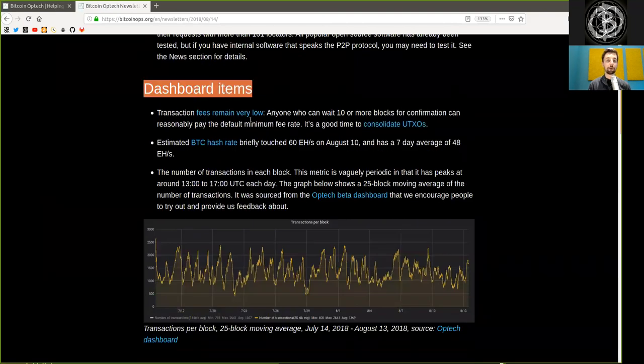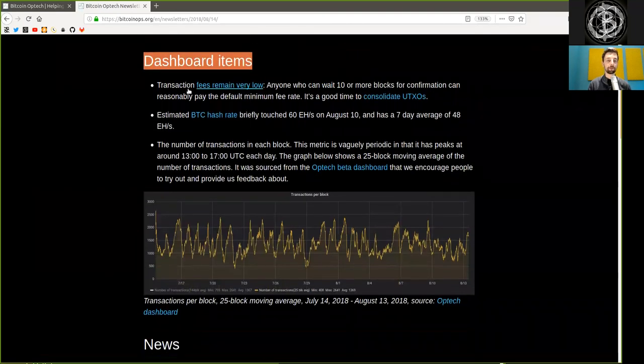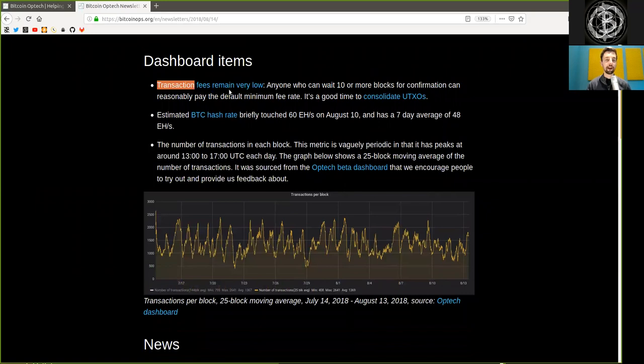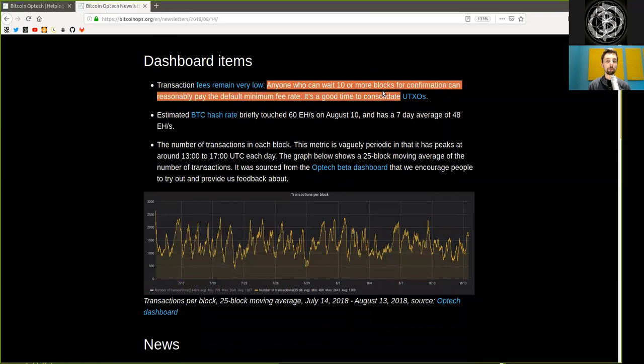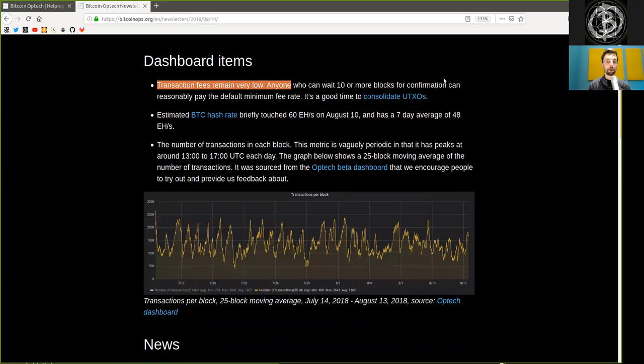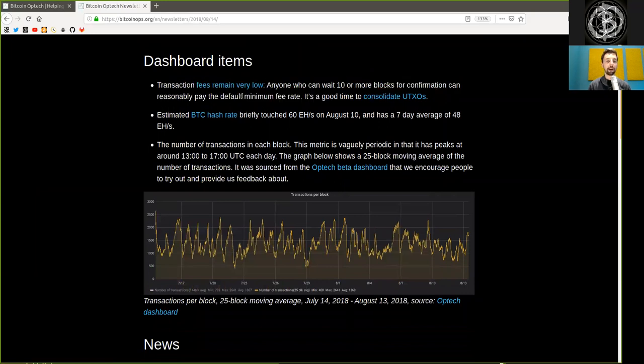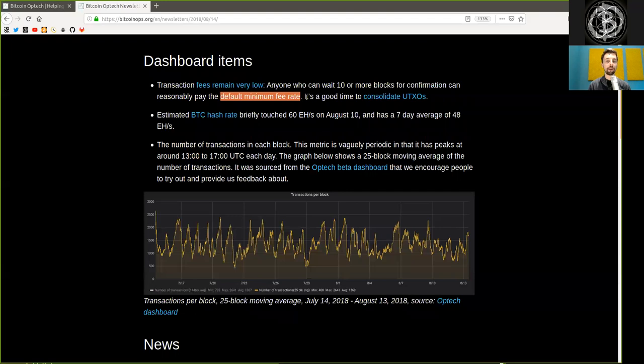Dashboard items. Transactions. Fees remain very low. Anyone who can wait 10 or more blocks for confirmation can reasonably pay the default minimum fee rate. It's a good time to consolidate UTXOs, as usual.